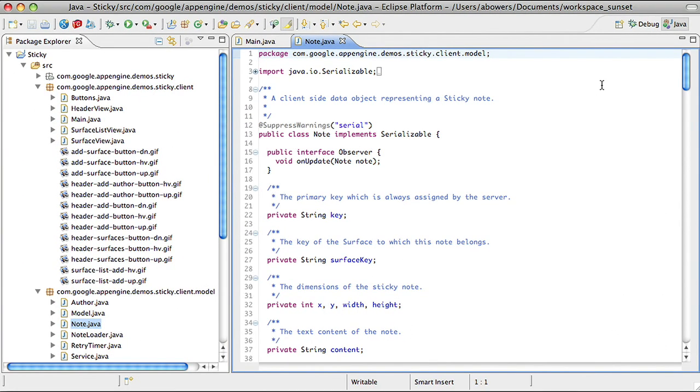It's worth noting that you can also mix handwritten JavaScript into GWT's source code easily, but for now, I'm just focusing on the Java aspects.